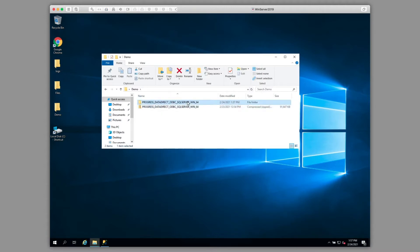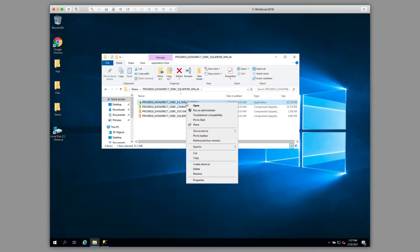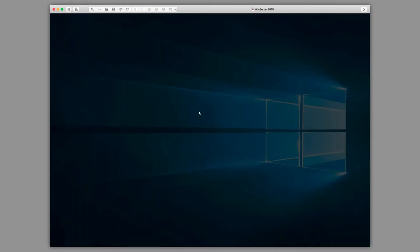Next, we're going to open the resulting folder, right-click on the installation file, and choose Run as Administrator.